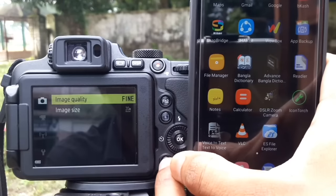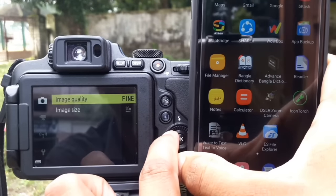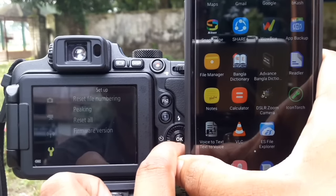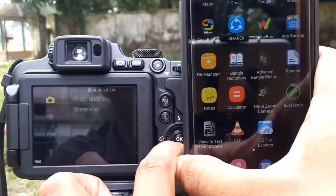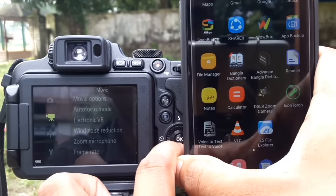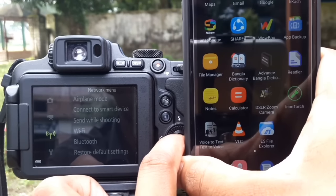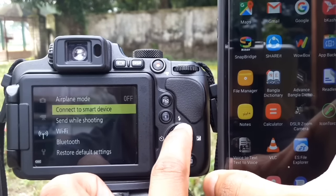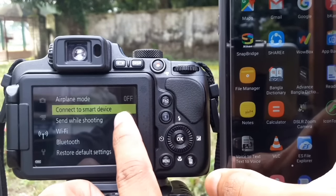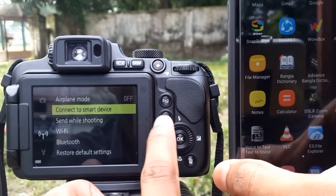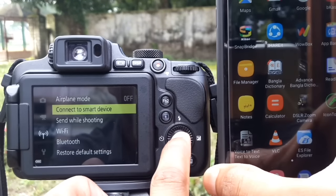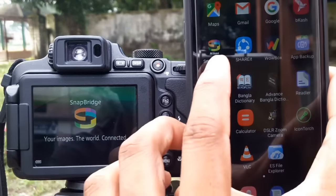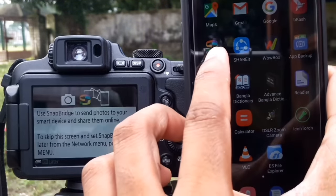Press the menu button, select the network menu, then select 'Connect to Smart Device' and press the OK button. Then open the SnapBridge app.